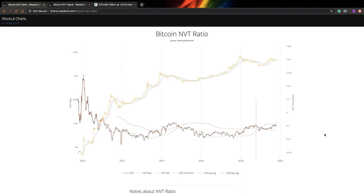Hi, this is Quant Namat, welcome to my channel. In this video, I will speak about two very simple but very useful indicators for Bitcoin.